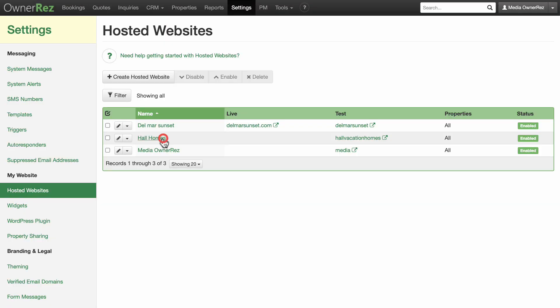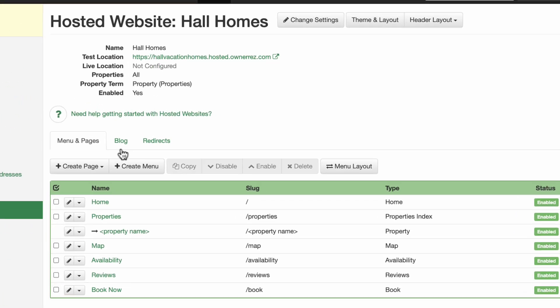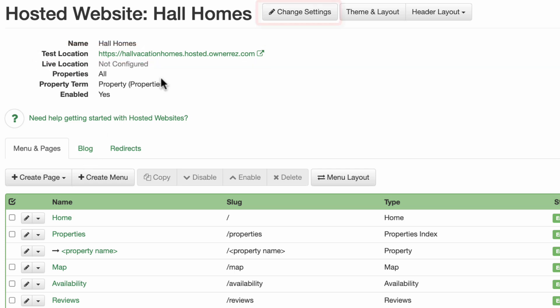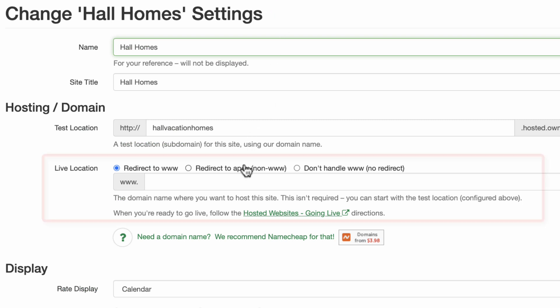Your website will currently be using the Onorez supplied test URL location instead of your own domain name. You'll need to change this to your custom domain name. Click the Pencil Change Settings button to make changes. In the Hosting slash Domain live location field, enter your domain.